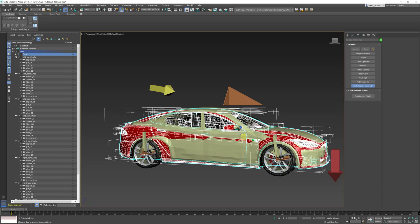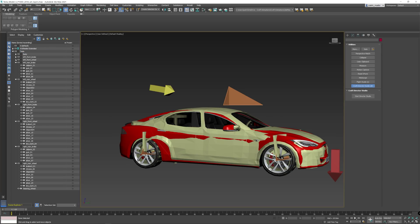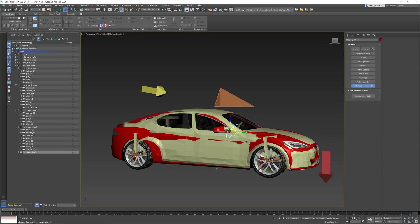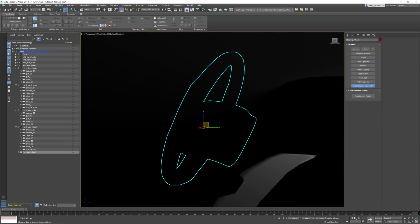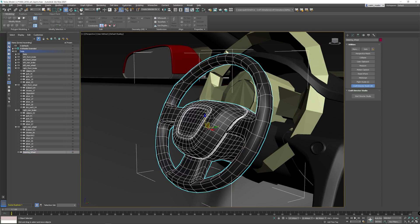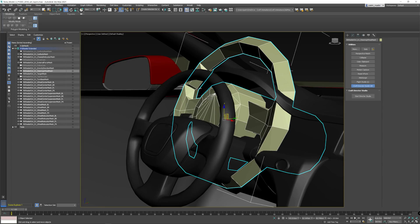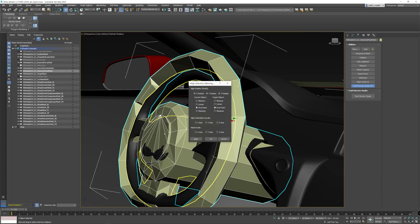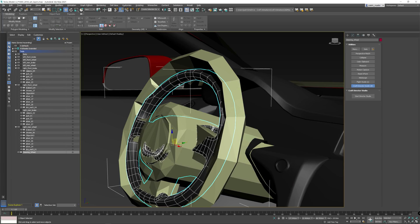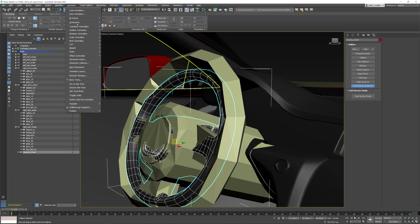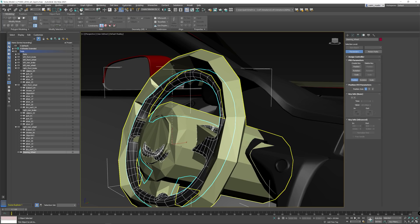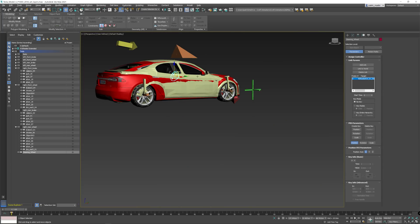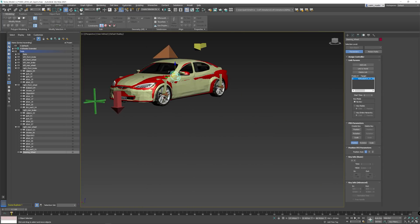And we also have the steering wheel in here that needs to be rigged as well. I've forgotten to align it, but align the four-wheeler ones to the high poly object. Then take the high poly object, animation constraint, link constraint to the steering wheel. And that should be it.